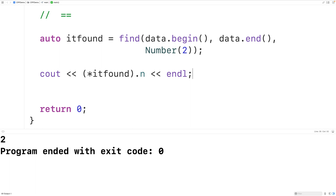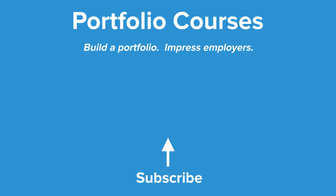So this is how we can use the find function in C++ to find the first occurrence of a value in a range. Check out portfoliocourses.com where we'll help you build a portfolio that will impress employers.